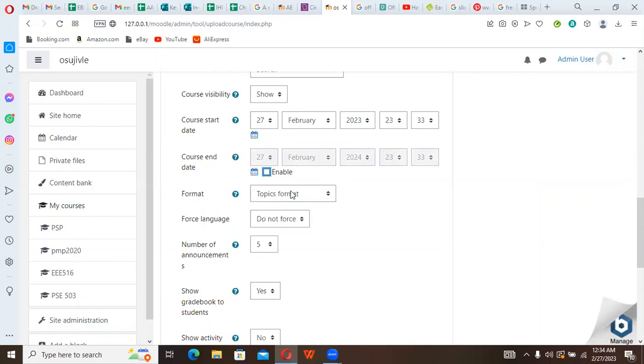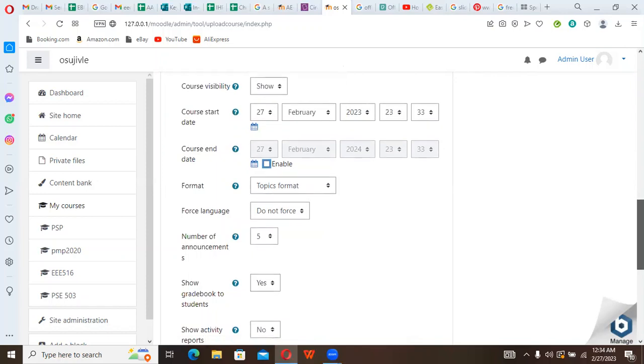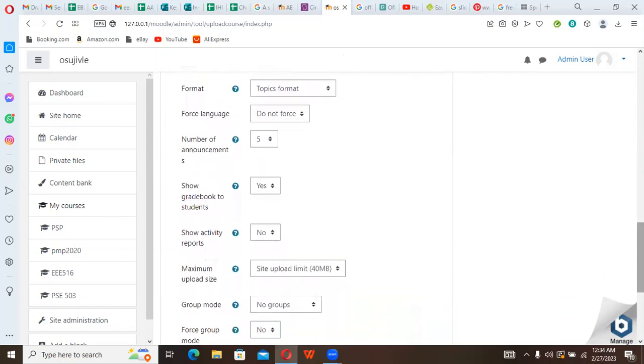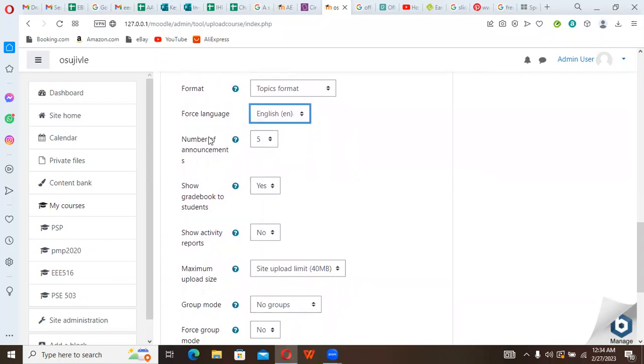You can see your format here is already topic format. You have here Force Language. You say do not force, or you can still come here and say let everybody speak English. Number of announcements, five. You can choose whatever number you want.